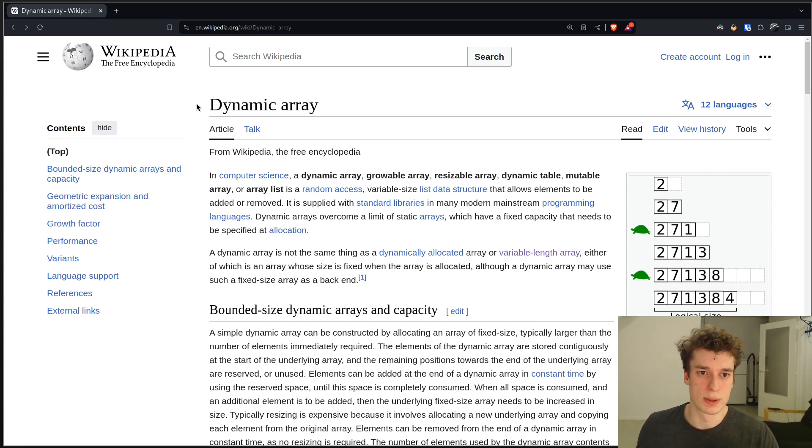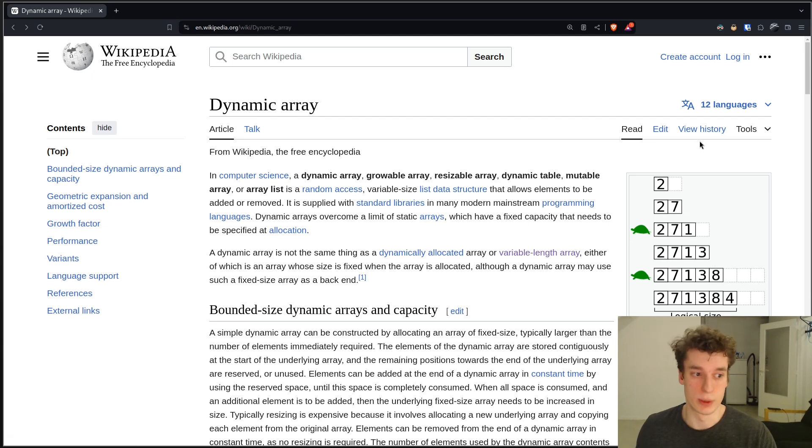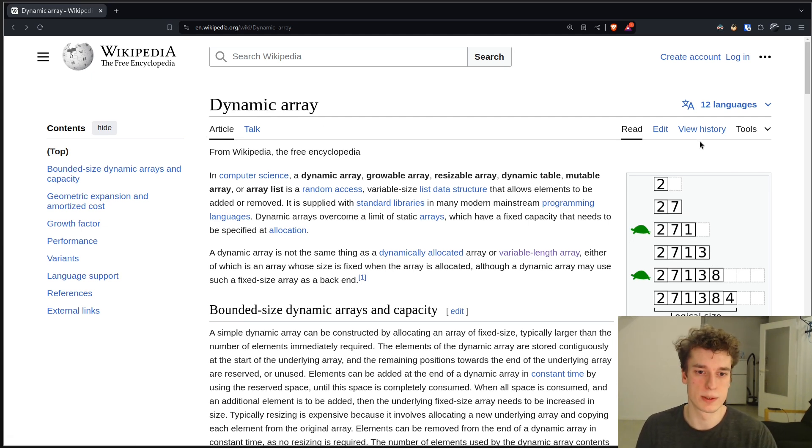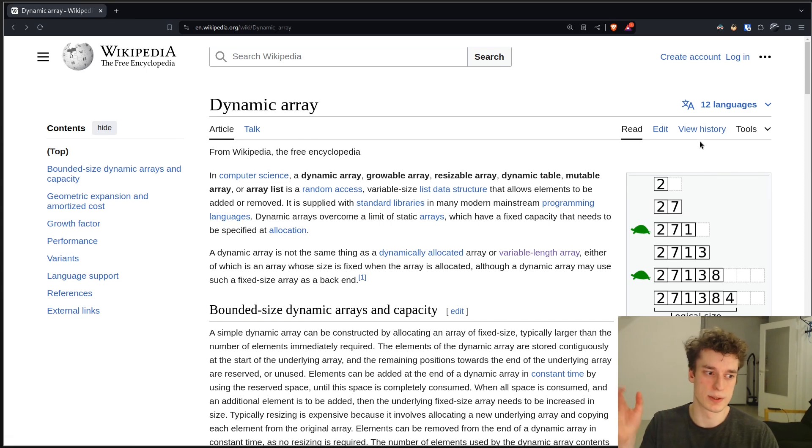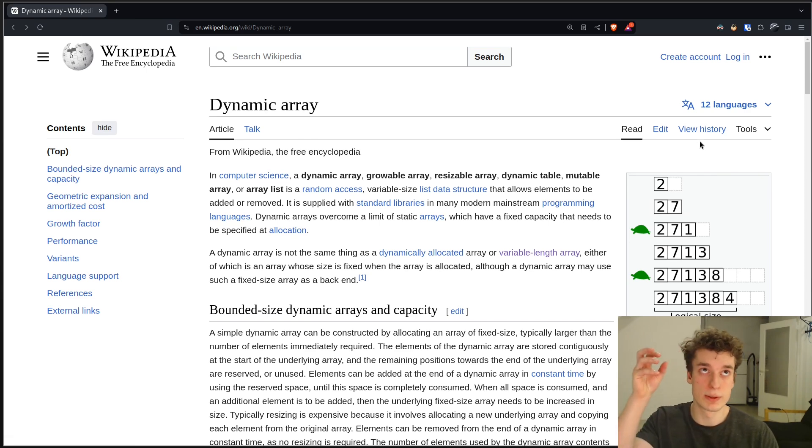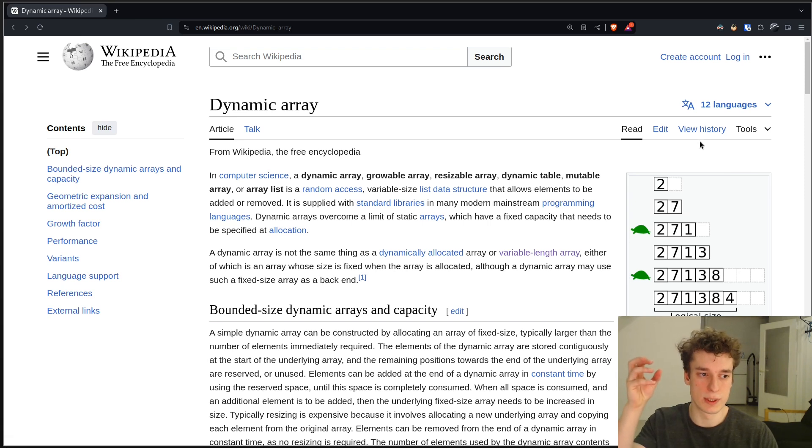So what a dynamic array is, is an array in memory that you can dynamically resize. So if you add an element to it, or want to add an element to it,